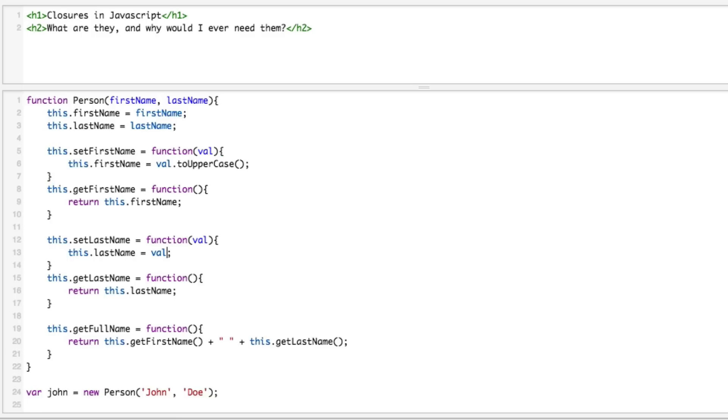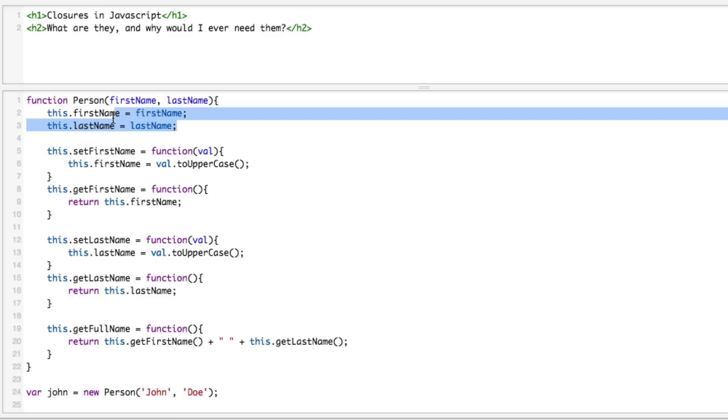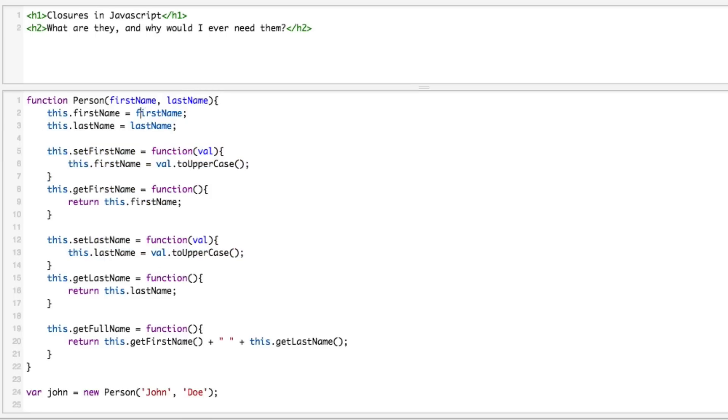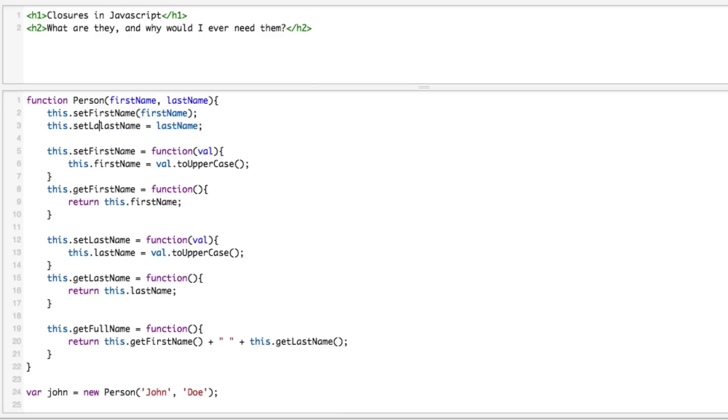So this will be toUpperCase. In order to follow OO properly, you wouldn't want to just cram these into the variables. You'd actually want to use your getters and setters. Well there's a problem here because you're doing this up here, you're defining these variables first. These sets and gets won't exist. So let's say this.setFirstName(firstName) and then this.setLastName(lastName).